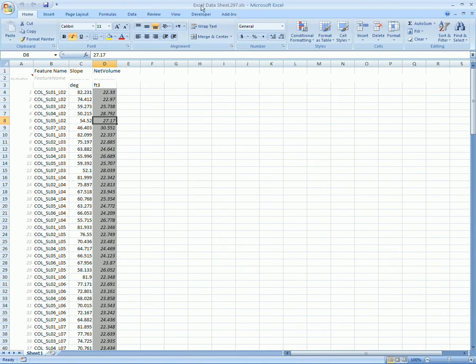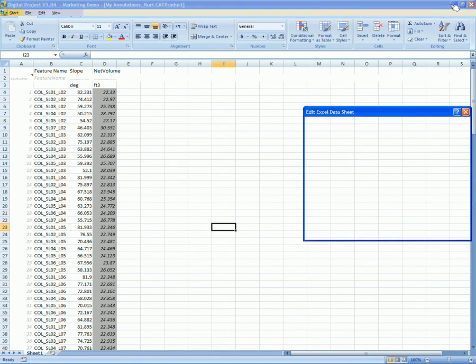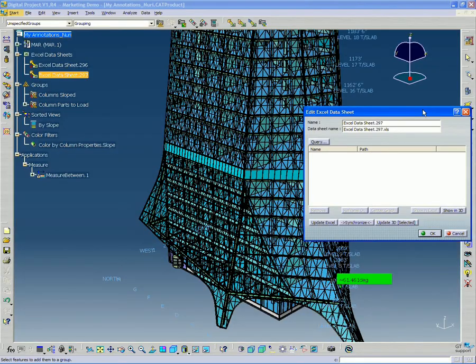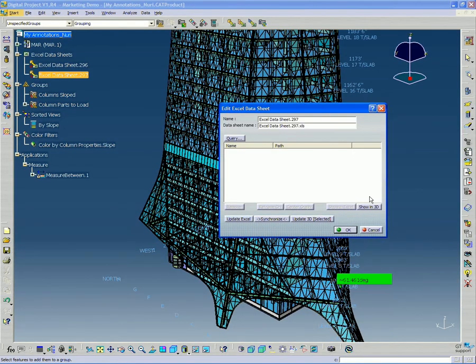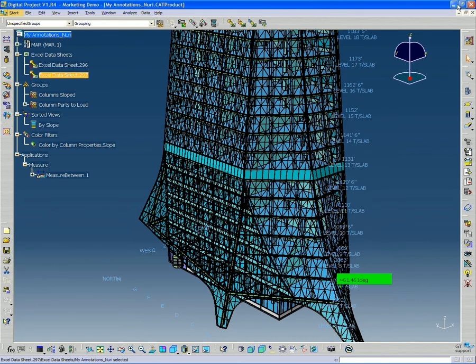And you can see the name of the actual file is ExcelDataSheet.297. So this is all saved on your hard drive.